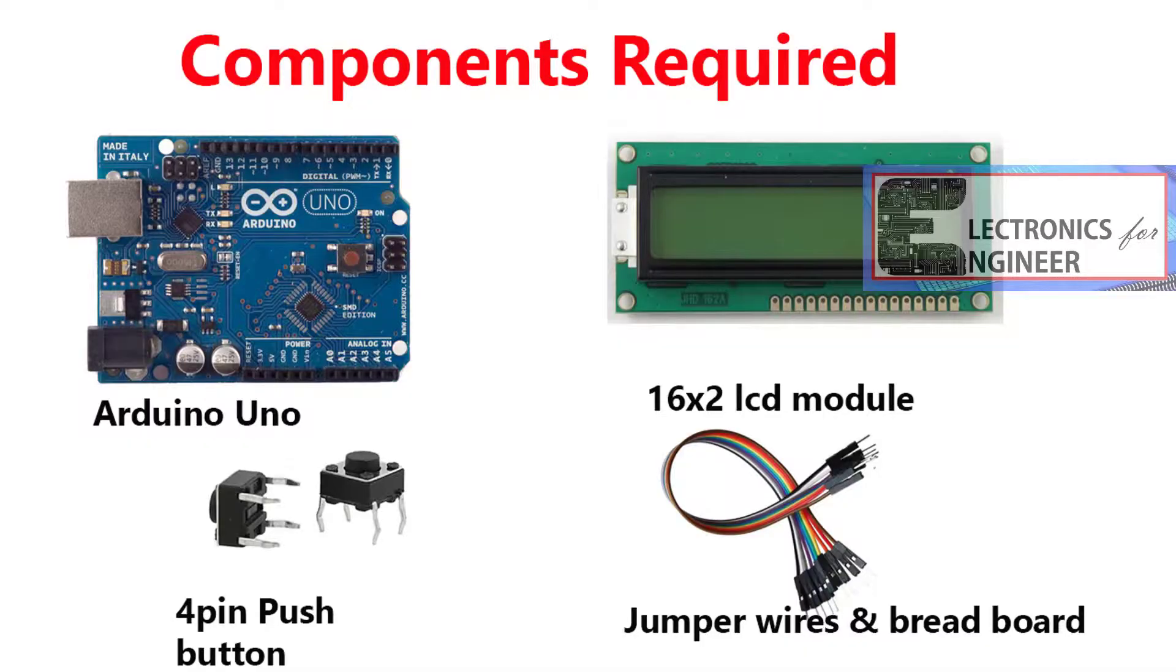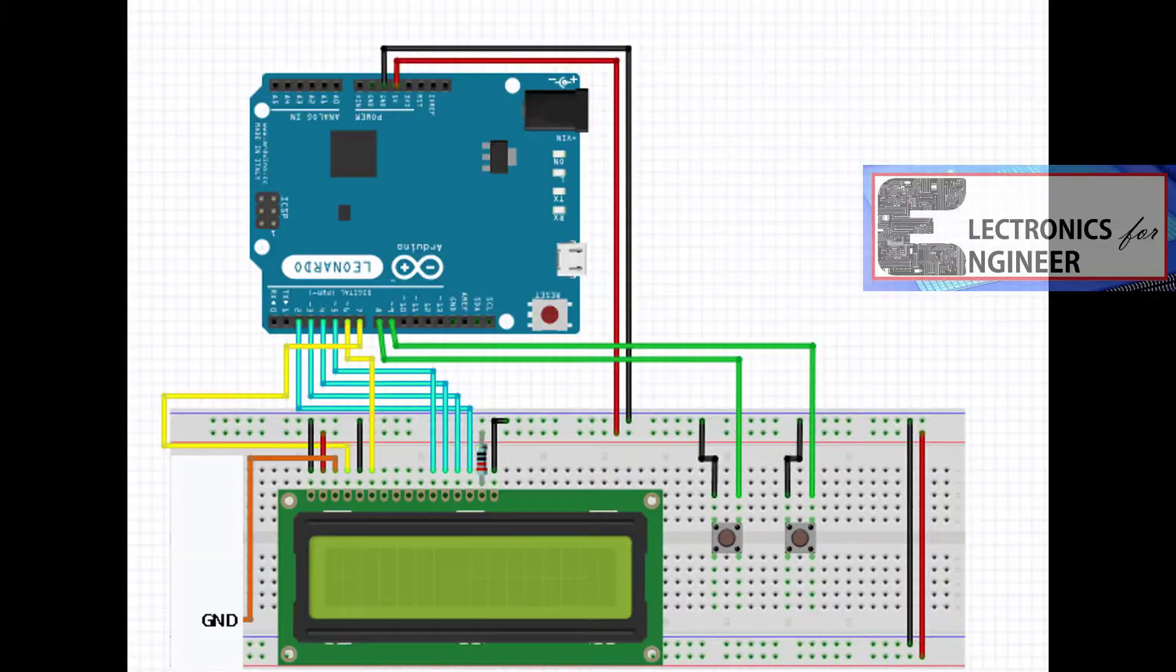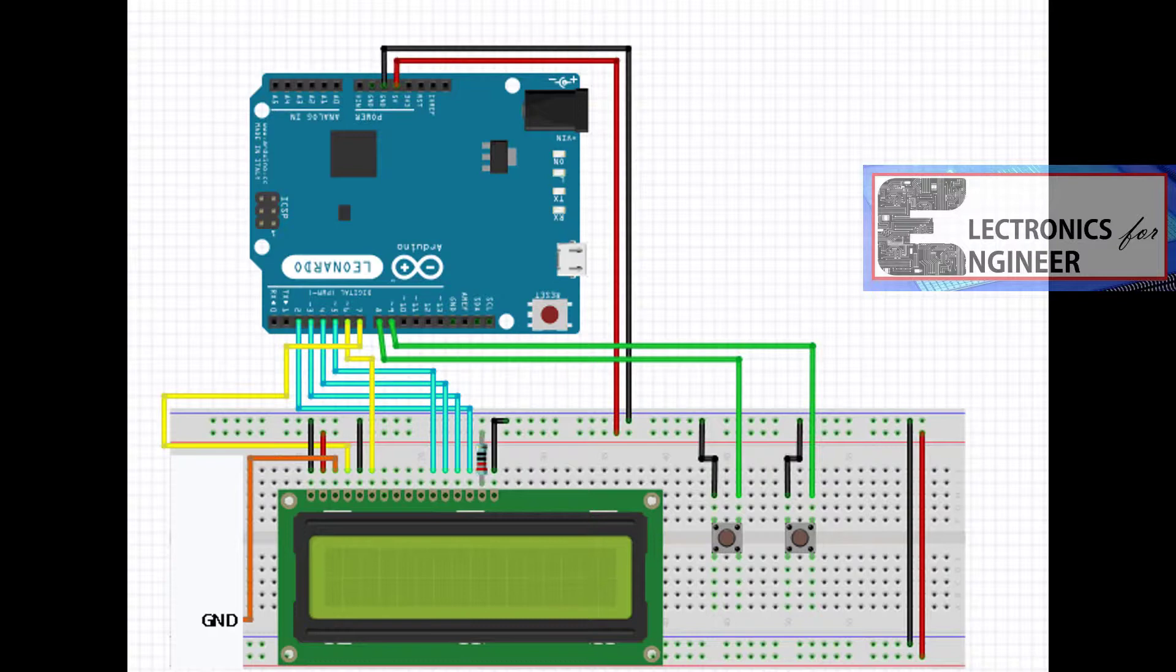For this simple project we need an Arduino board, LCD module, and push buttons. Please see the circuit diagram here. In the circuit diagram there are only simple connections. Just connect your circuit as per this diagram.